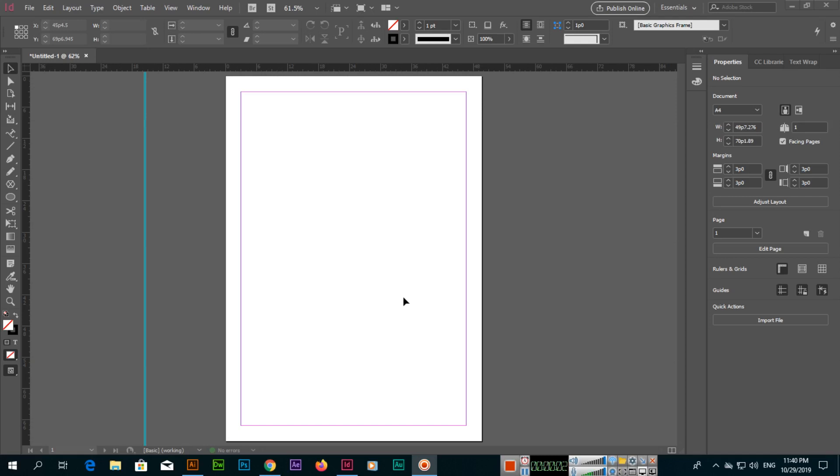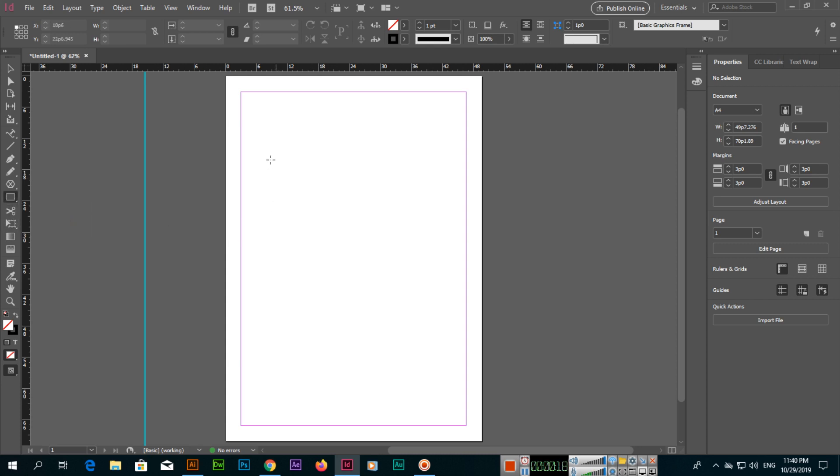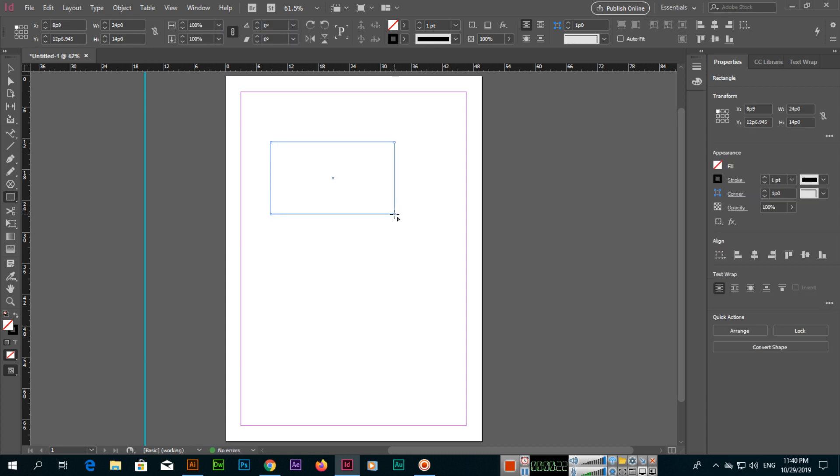Hello friends, in this video we will discuss the next tool of Adobe InDesign CC, which is the scissor tool. To use this tool, first we need to create a shape. We will create a shape with the rectangle tool. We can cut shapes from one anchor point to another anchor point using the scissor tool of Adobe InDesign CC.